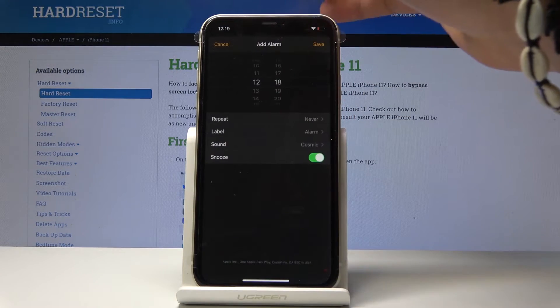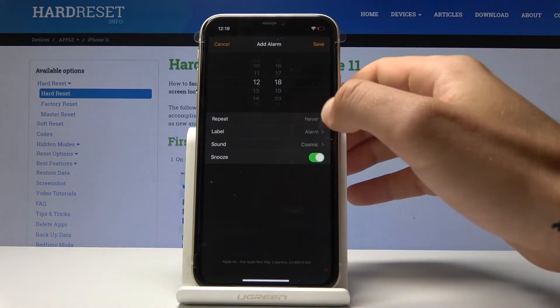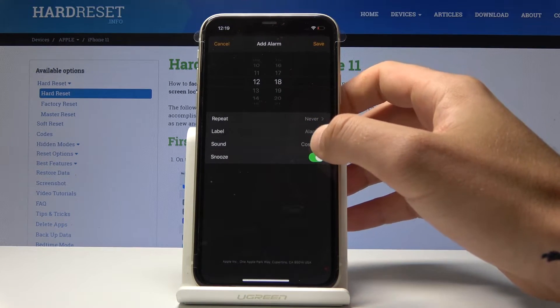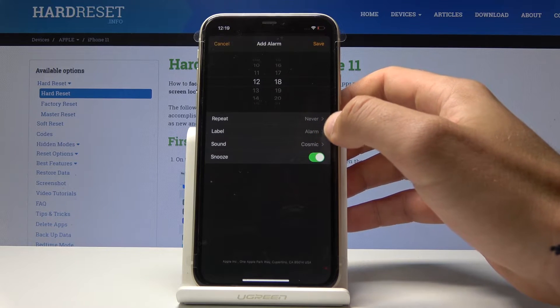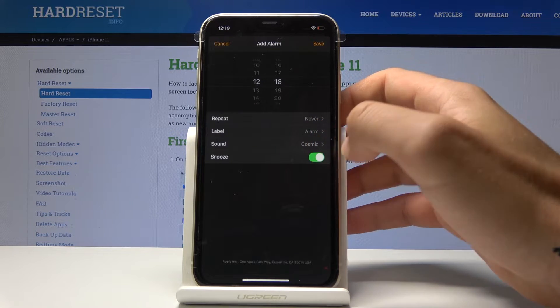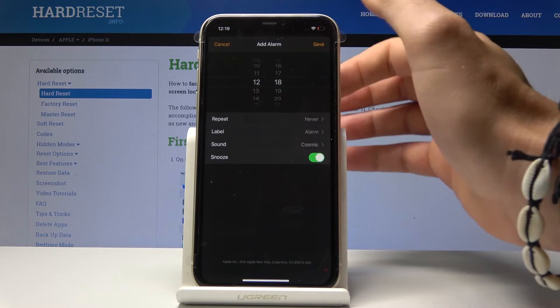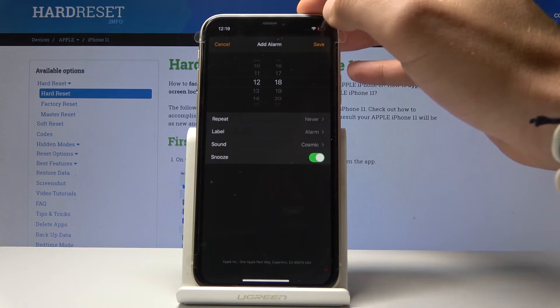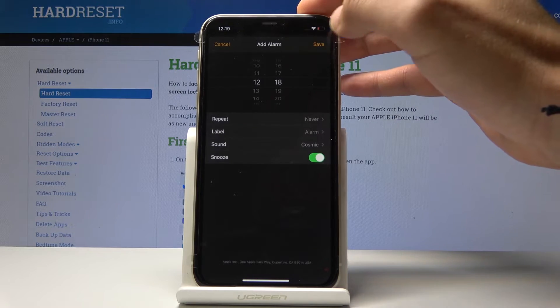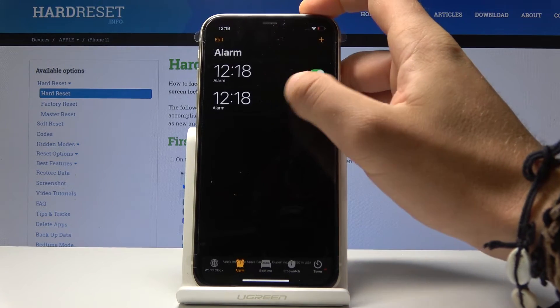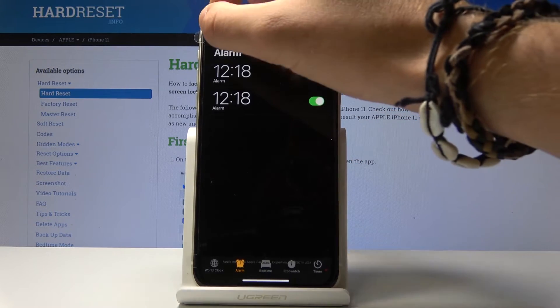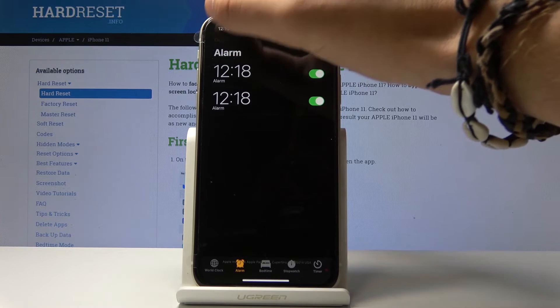Let me tap back. You can also use some label, you can choose repeat time, you can use the snooze option. And if everything is set up, let's tap Save. So as you can see here, you've got your alarm.